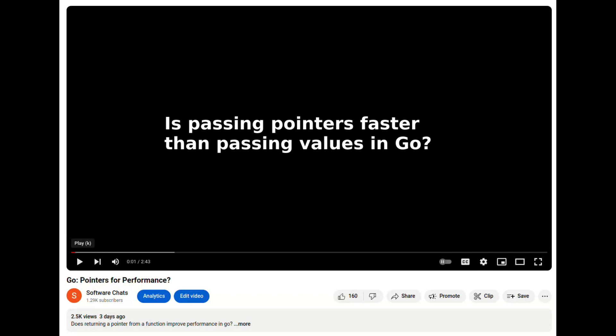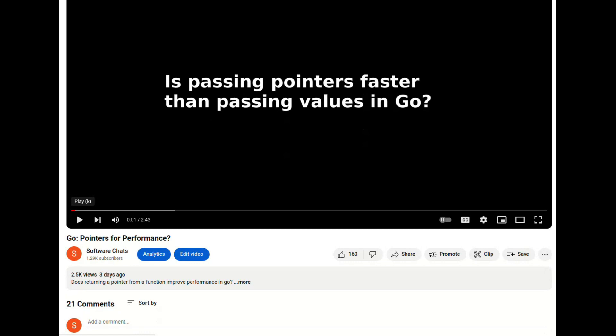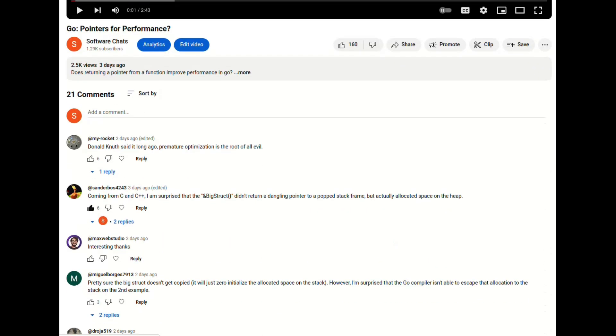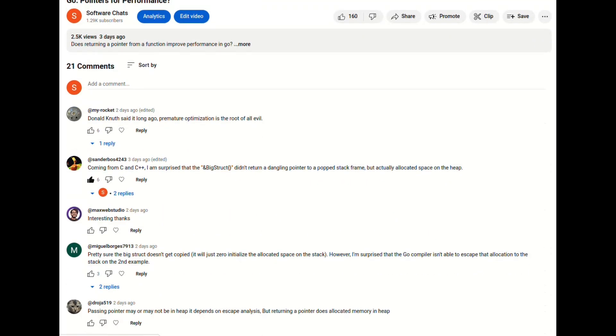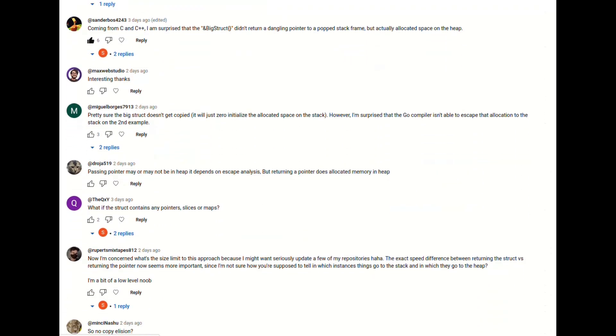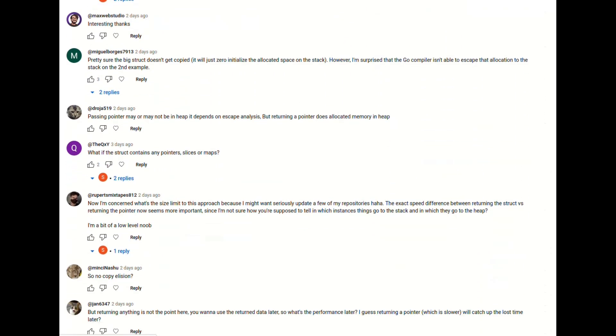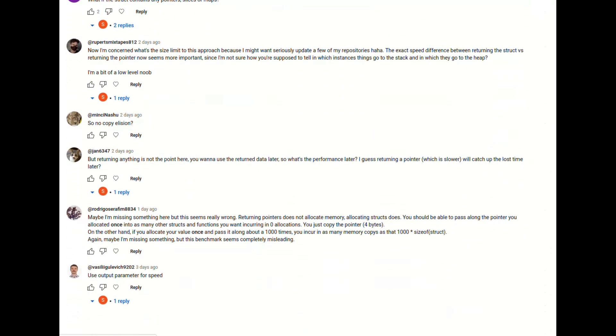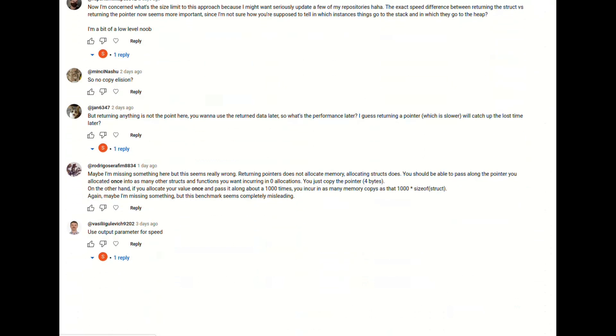I got a lot of feedback on my last pointers versus values video. I had originally planned to look at other scenarios in this next video, but based on the feedback it's obvious that a deeper dive is needed on this first scenario. Let's look at three pieces of feedback from the previous video.